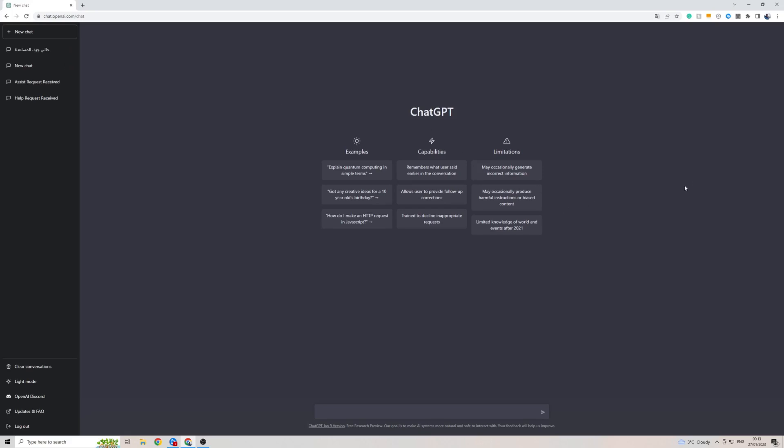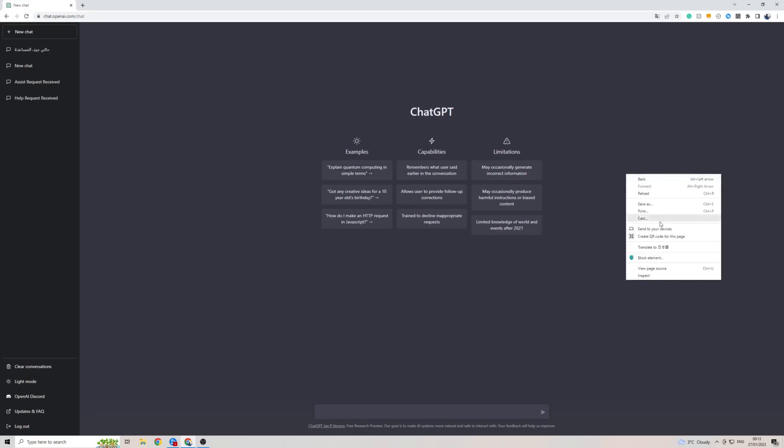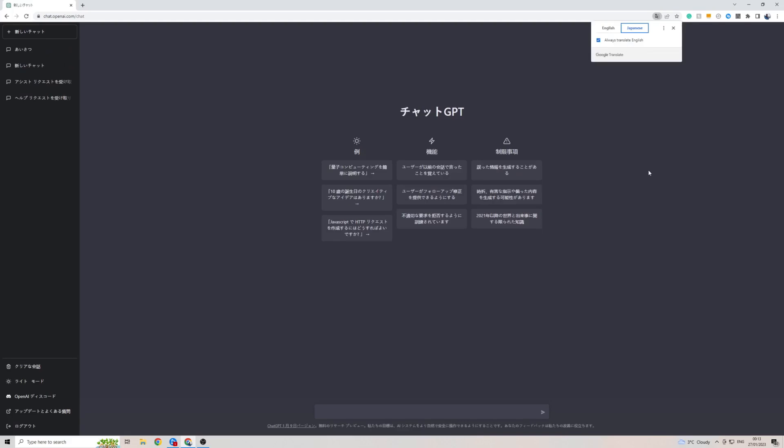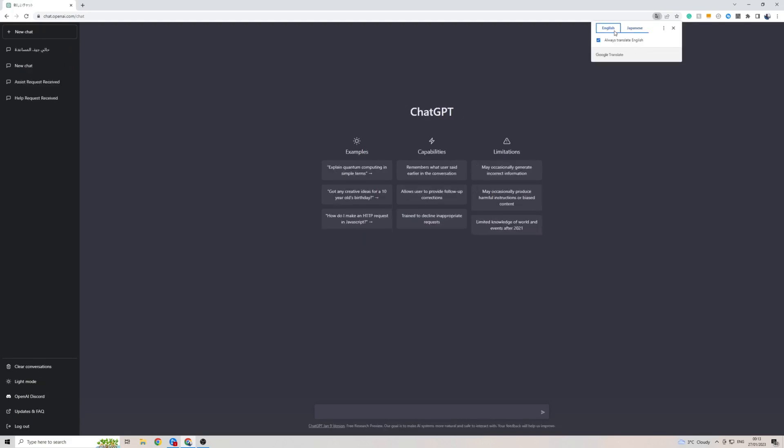Once you're in ChatGPT, right click on the screen and then click on translate to. Mine is already in Japanese because I tested it to see if it works, and it does. Click on that and right here you should only have one language unless you've played with this option before.